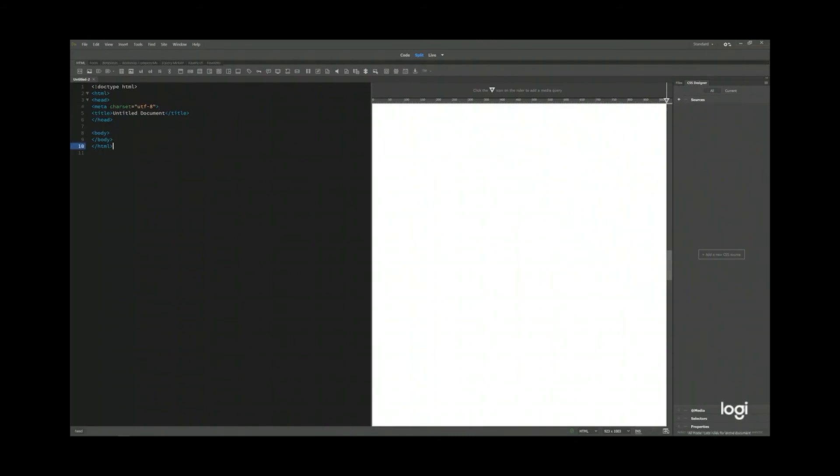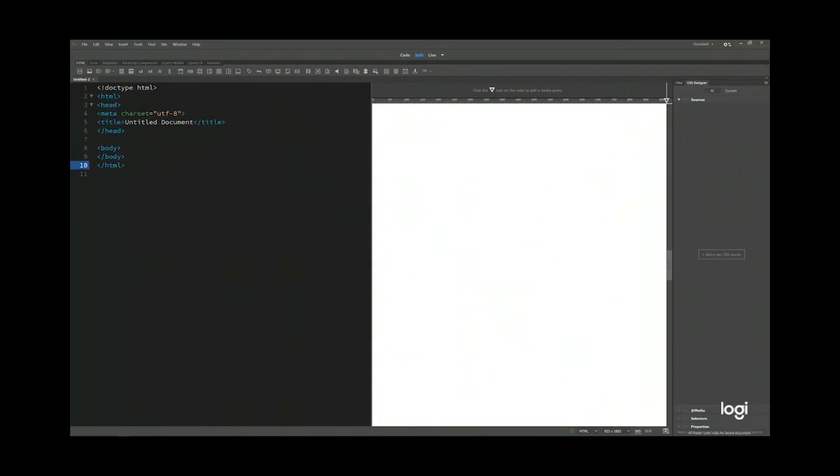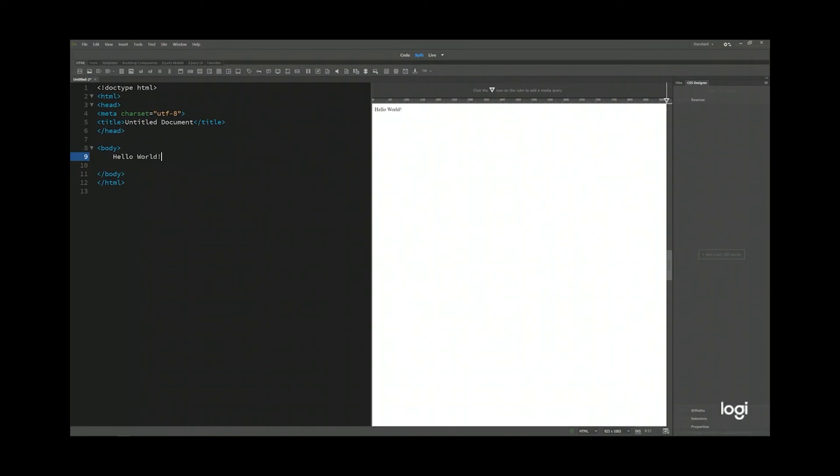I'm going to zoom a little bit on the code so you can see it. Anything inside your body, you will get displayed in your browser. Let's say I'm going to type Hello World. Now right away you say Hello World in your live view.